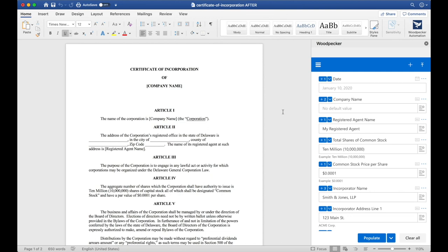Welcome to Woodpecker. I've opened a simple certificate of incorporation in Microsoft Word and launched Woodpecker over on the right of it.